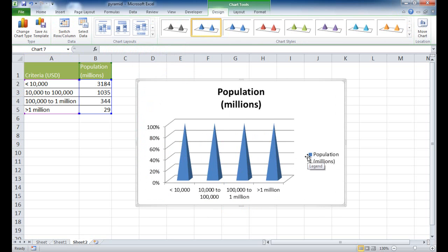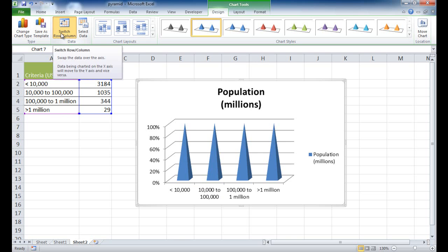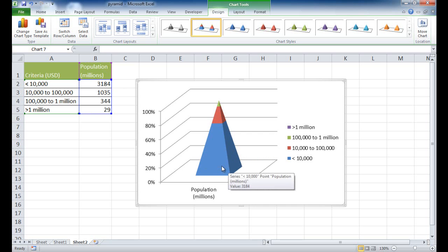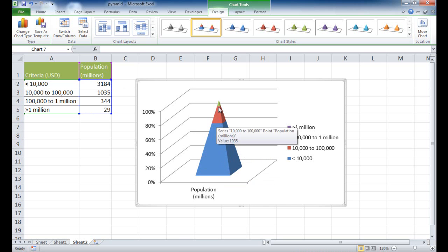The difference is we want to switch these — we don't want population as a series, we want it as the axis. These rows are supposed to be our series. So I'm going to click Switch Row and Column, which will make it one pyramid. It's best to make sure your data is in ascending or descending order, so the bottom has the most and as it goes up it decreases — it's kind of the inverse.